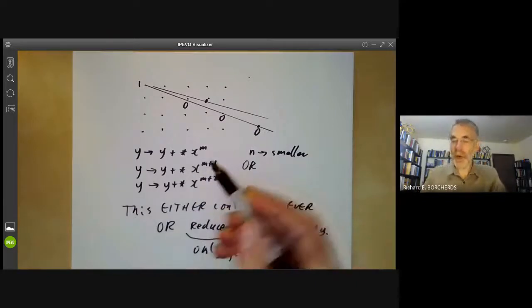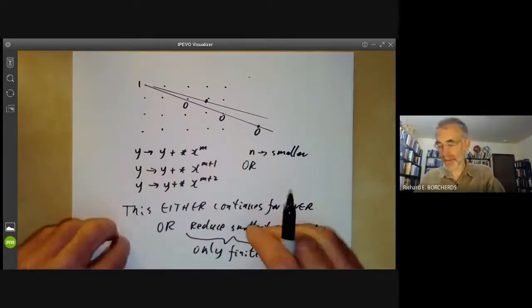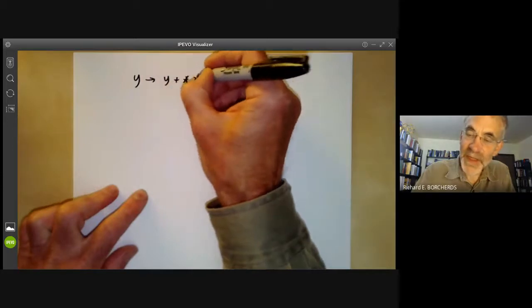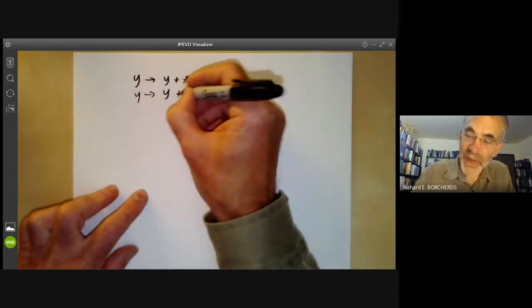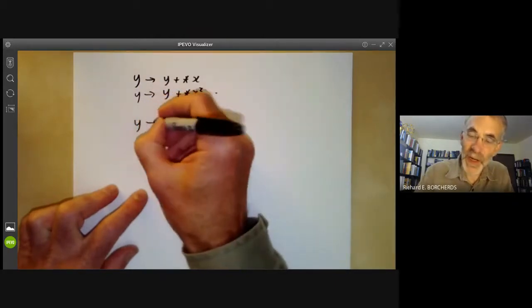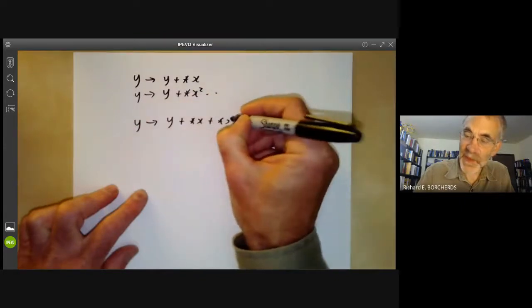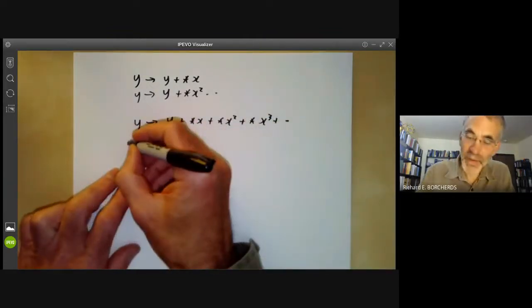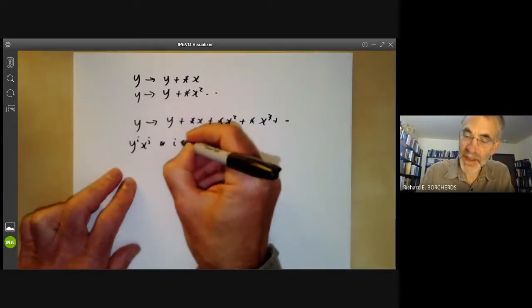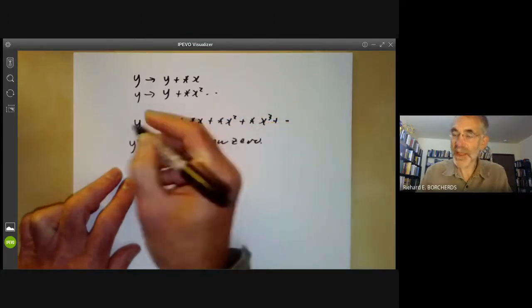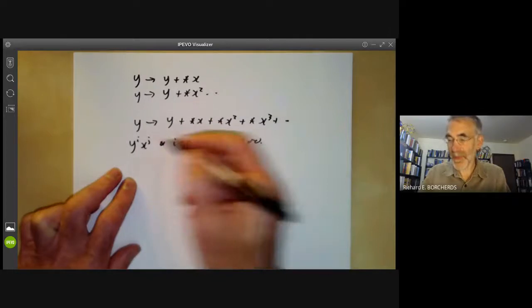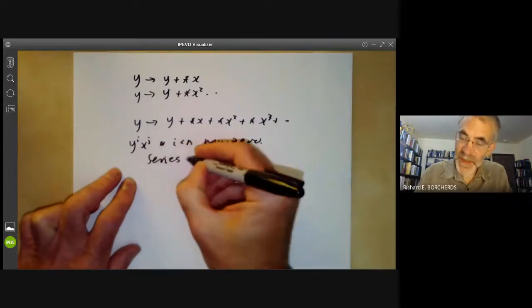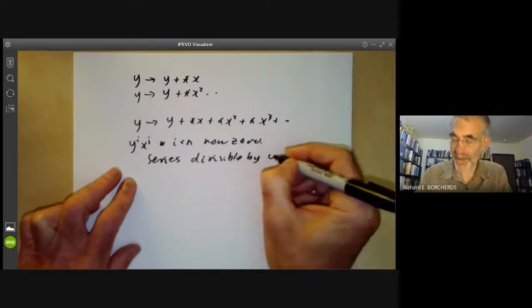So eventually we must hit a point where this process continues forever. What happens if we do that? We're changing y to y plus something times x, then y plus something times x squared, and so on. The result of all this is we change y to y plus something times x plus something times x squared plus something times x cubed and so on — and the result is that all powers of the form y to the i times x to the j for i less than n are now zero after this change.